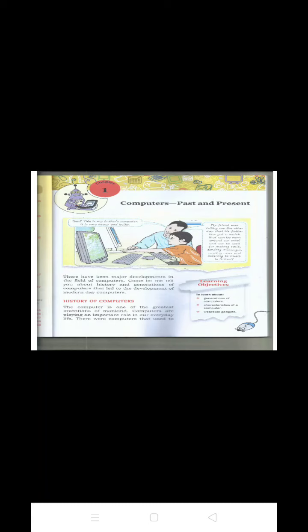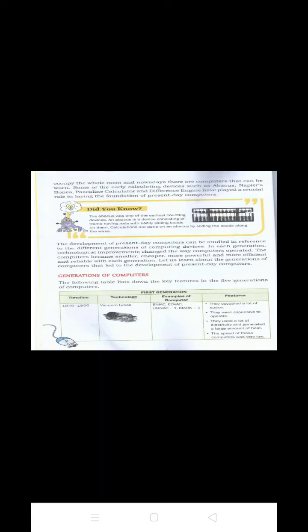Students, development of computer can be classified into five generations. Let's see one by one. First generation of computer. The time period of first generation computer is 1940 to 1956. The first generation computers used vacuum tubes. These computers relied on machine language to perform operations and could solve only one problem at a time.